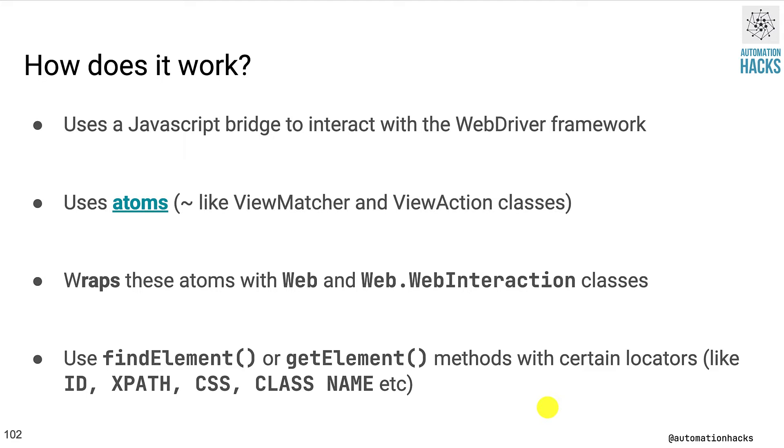If you are familiar with a Selenium or equivalent framework, then you can just use findElement or getElement methods and use the familiar locators like ID, XPATH, CSS, and CLASS_NAME, etc.